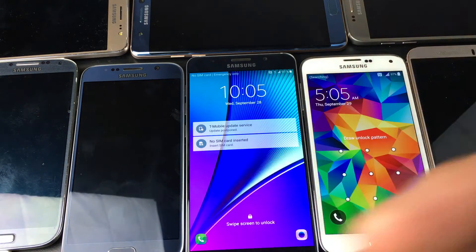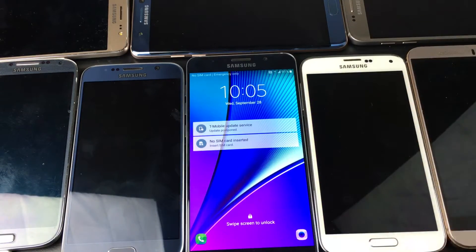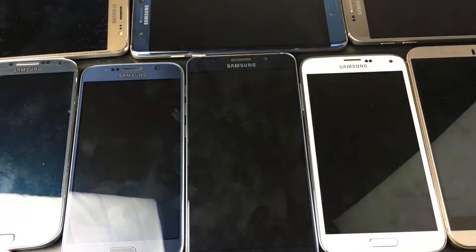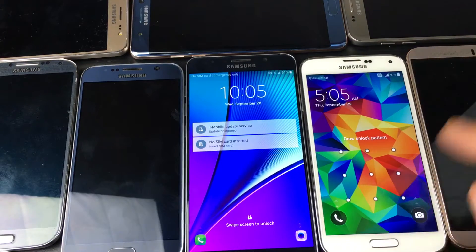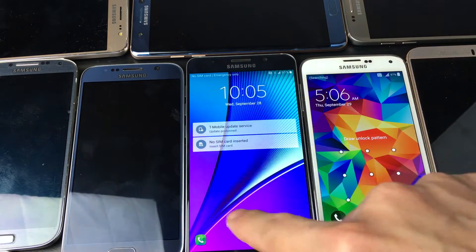Alright, so I'm going to show you how you can use Android Beam to beam documents, files, photos, videos, music, and presentations from one Samsung Galaxy phone to the other.